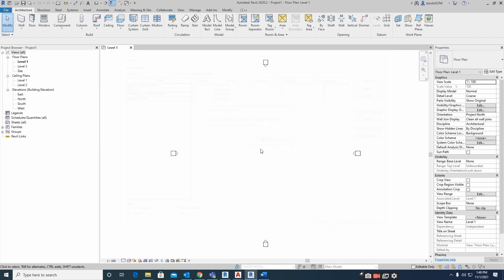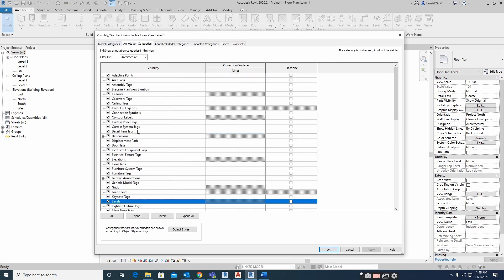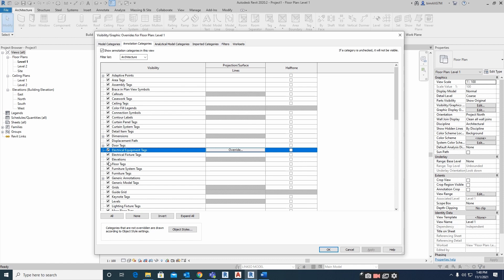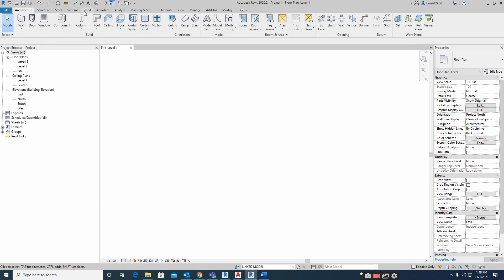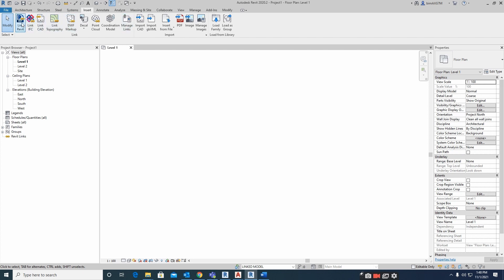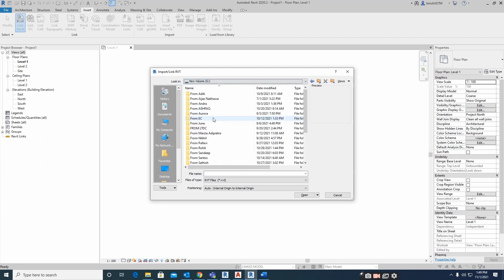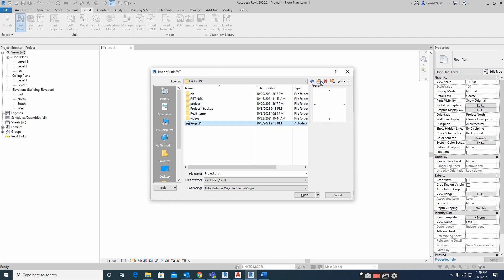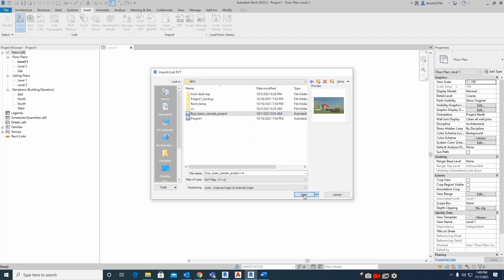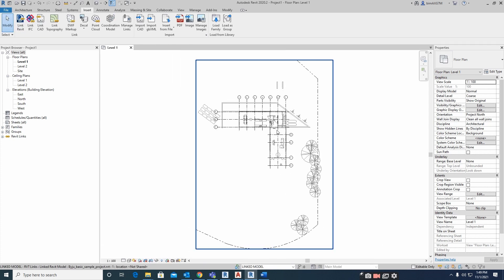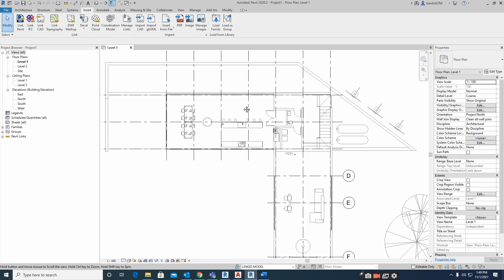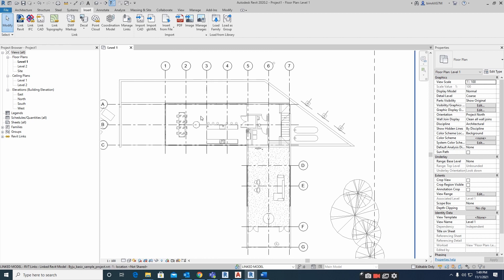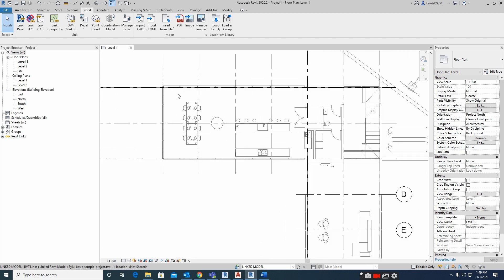I created an exercise file here and placed the linked model. I'll just type VV and turn off the elevations. First, you need to insert a linked model using Revit Link. I kept one exercise model here for linking, so that file is linked. Our floor plan is now visible here.